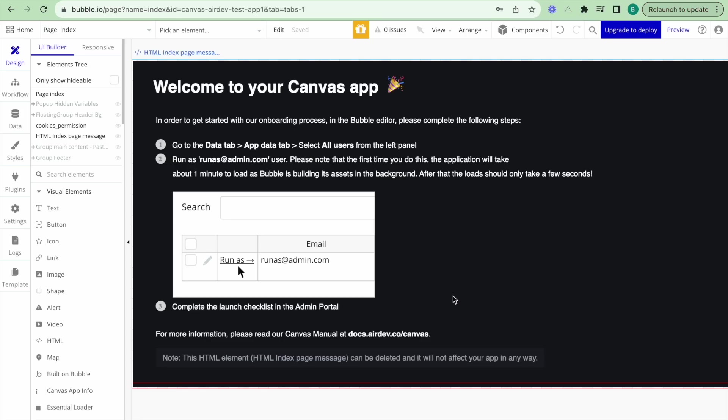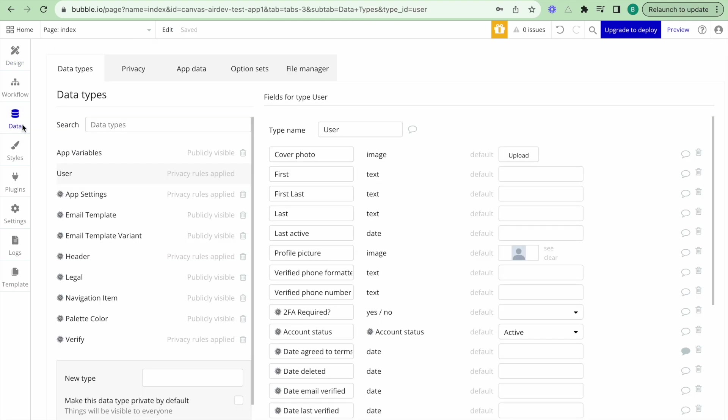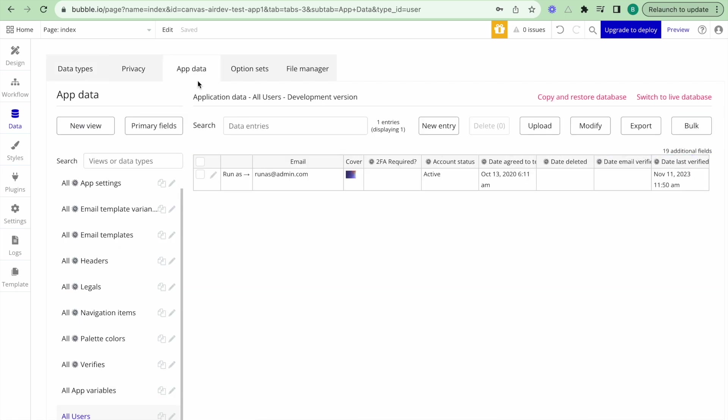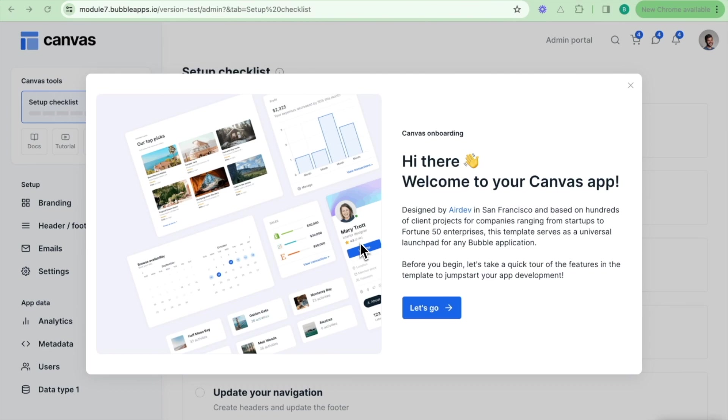The first task we need to do is to set up our application. To set up our application, we need to access the setup checklist. To access this, go to the data tab, go to the app data section, go to all users and click run as admin. This will bring up the admin portal and you can see your Canvas onboarding tour here.